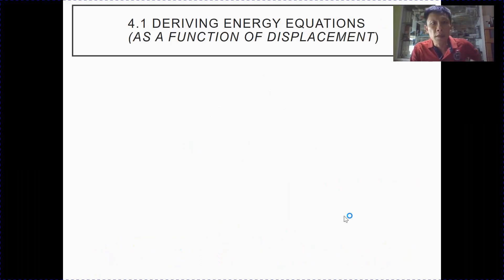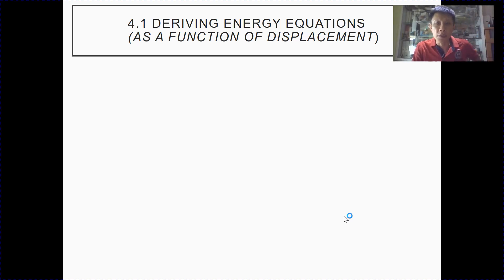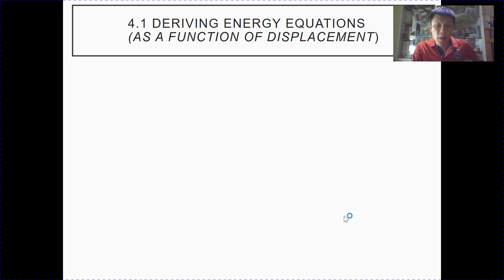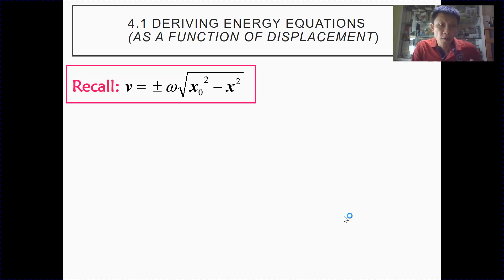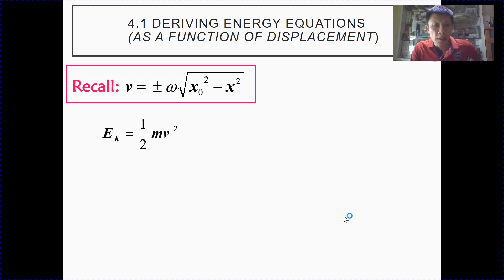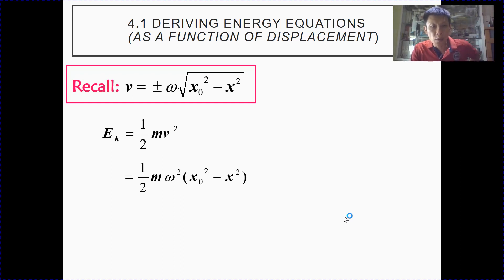Next, we are going to derive the various expressions for energy — kinetic energy, total energy, and potential energy — in terms of both displacement and time. We will start off with displacement. This is on page 11 of your lecture notes. We start off with the expression for velocity as a function of displacement, which you can recall from section 2. We will start off with kinetic energy because kinetic energy is half mv squared. By substituting the expression for v, we obtain this expression.